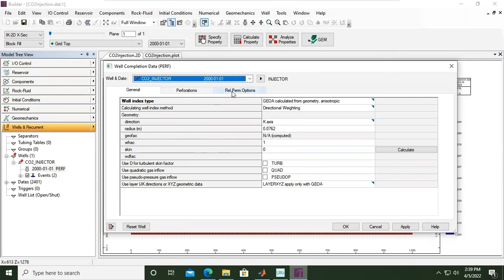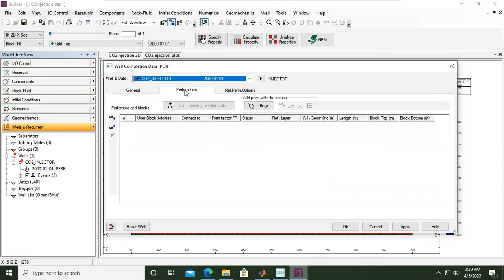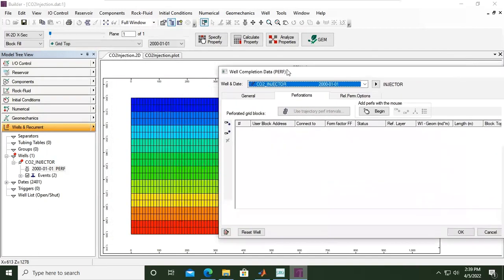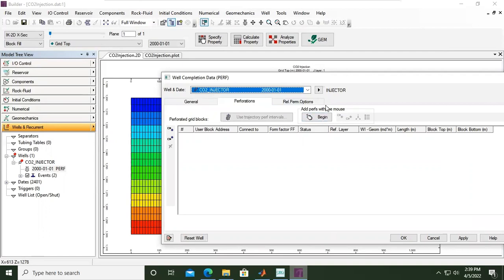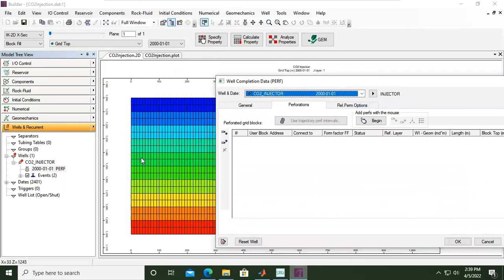The most important thing for us now is perforation. We need to set the perforation. We can do that by add perf with mouse, so you have freedom to put the open perforation. You can check my previous video where I used my mouse to set the perforation.